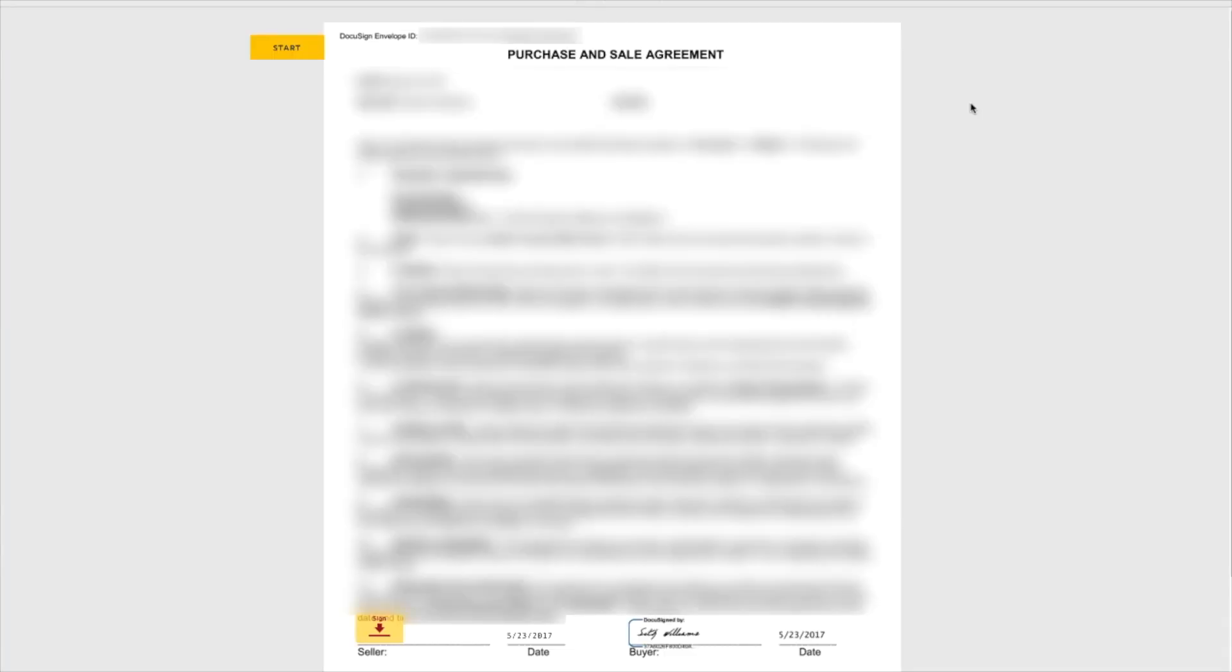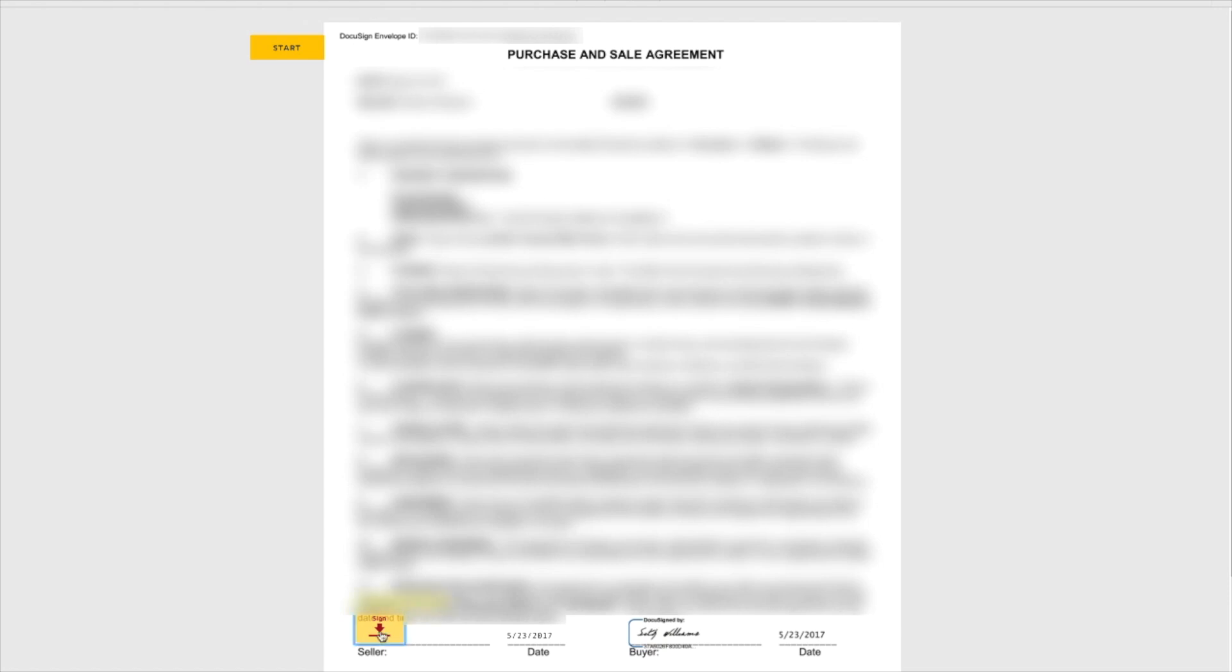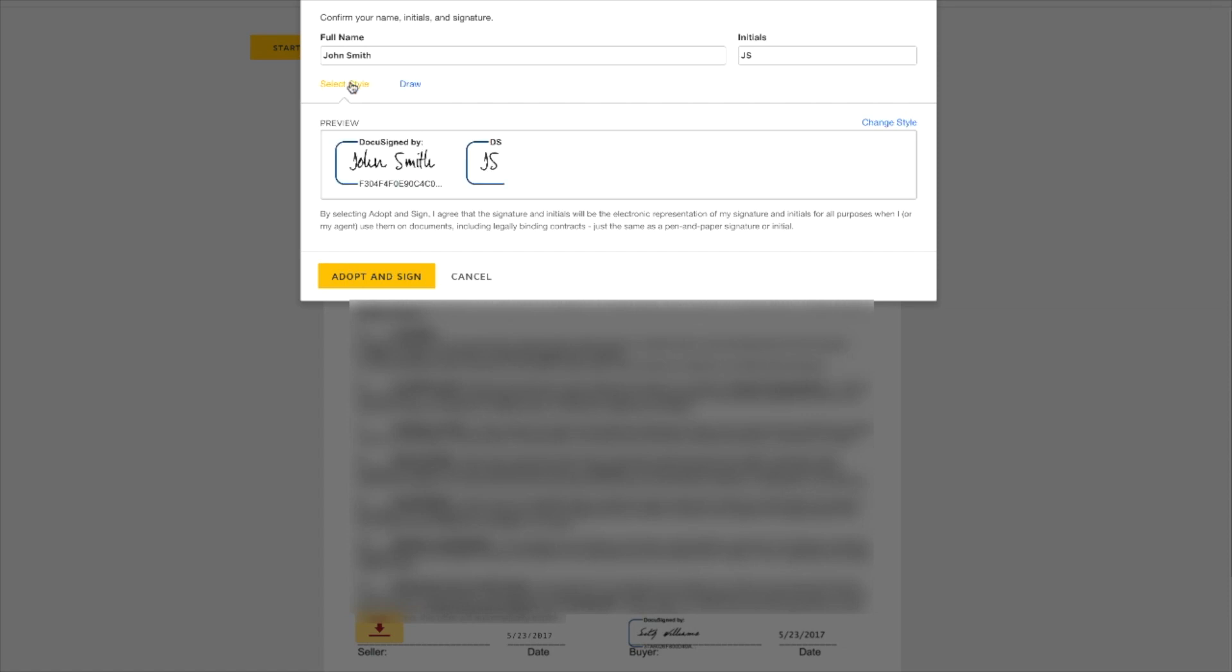And as John Smith can see, I've already signed this and the date is there. So he can see I've already agreed. I've already done my part. He just needs to do his part. Go ahead and click that. And he can either select a style like this or he can actually draw it out if he wants. It's really up to the recipient, whatever they wanna do. Just keep this simple. We'll stick with this preselected style and click Adopt and Sign.